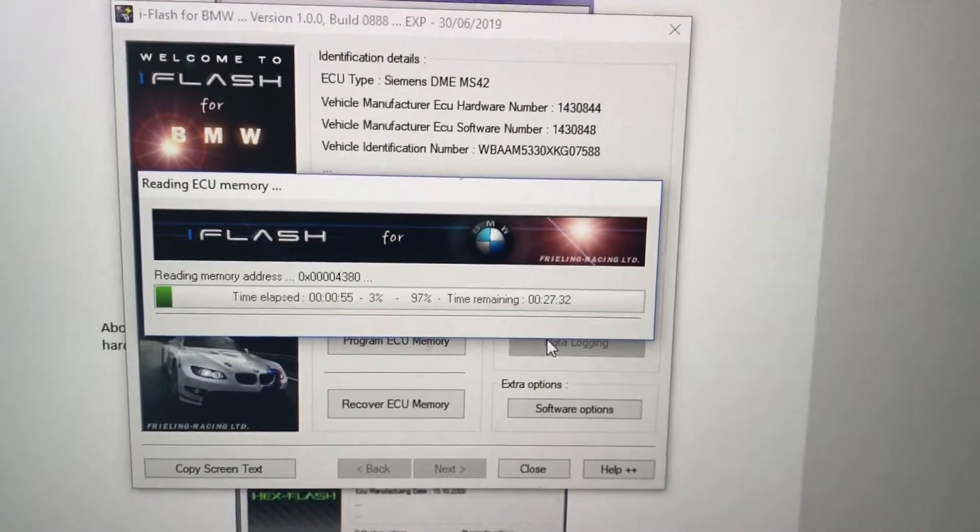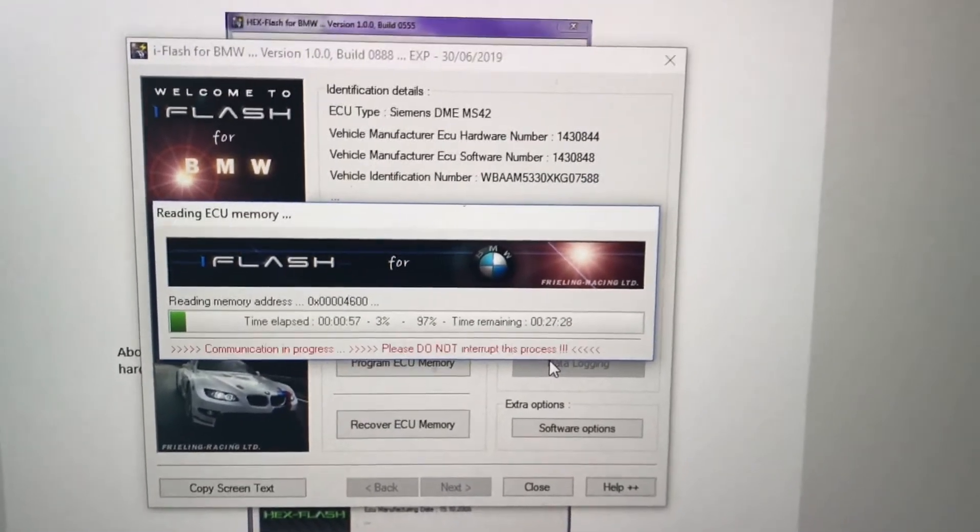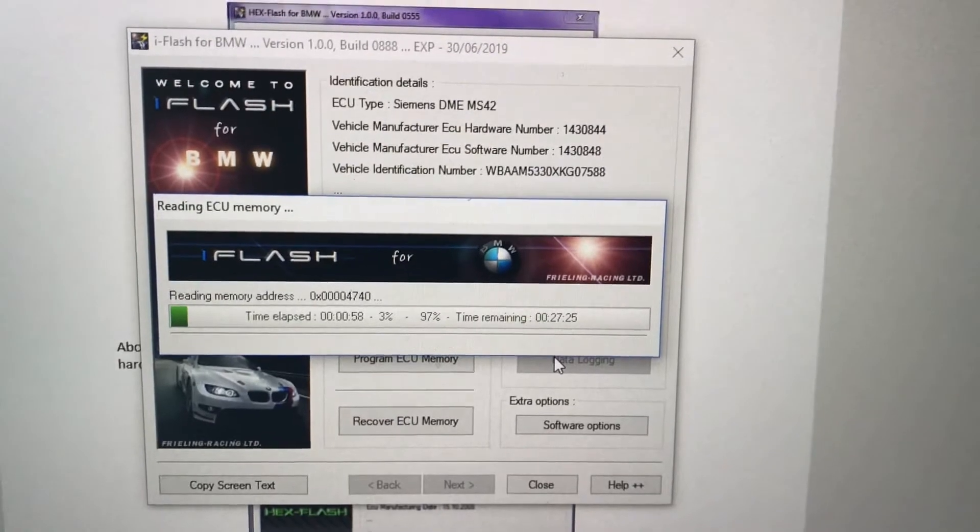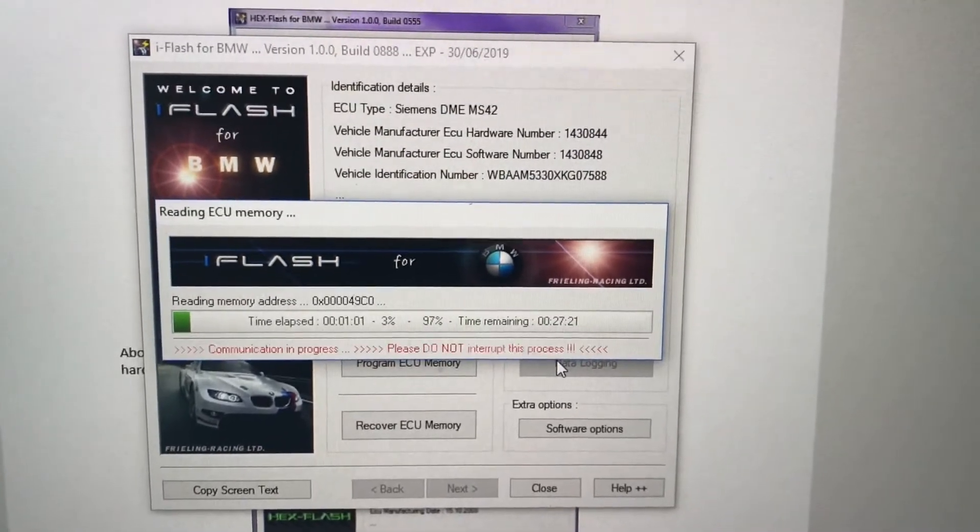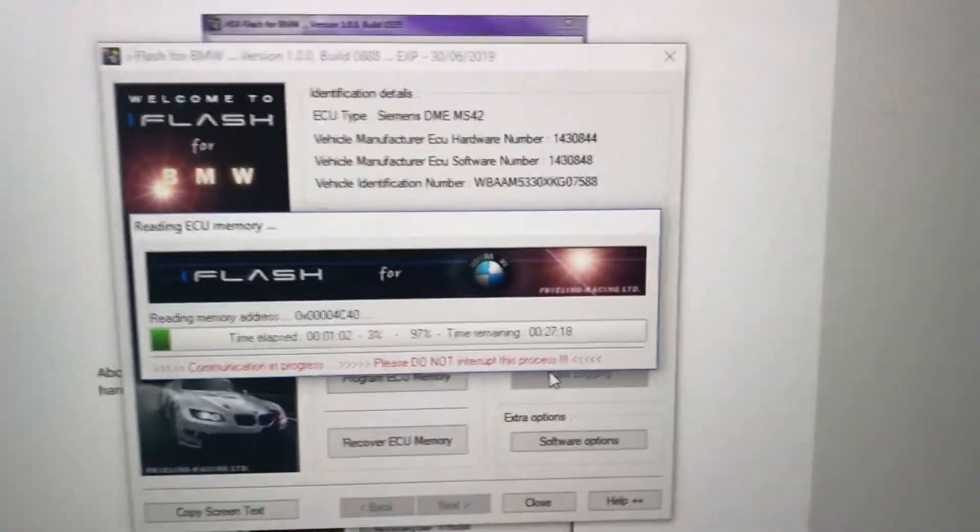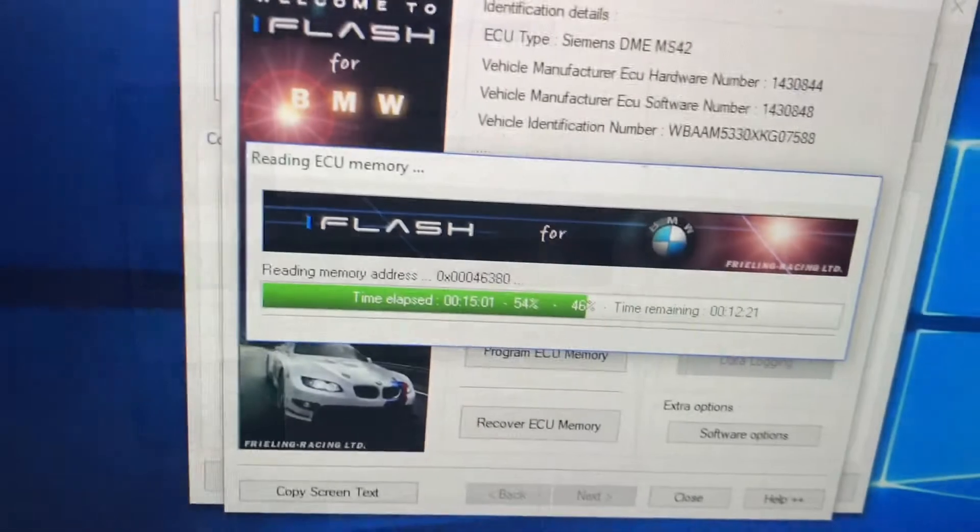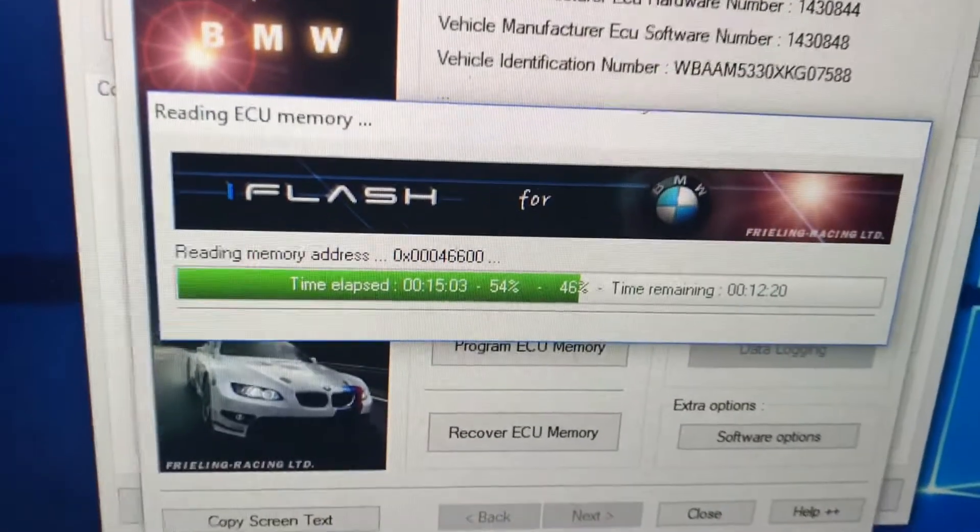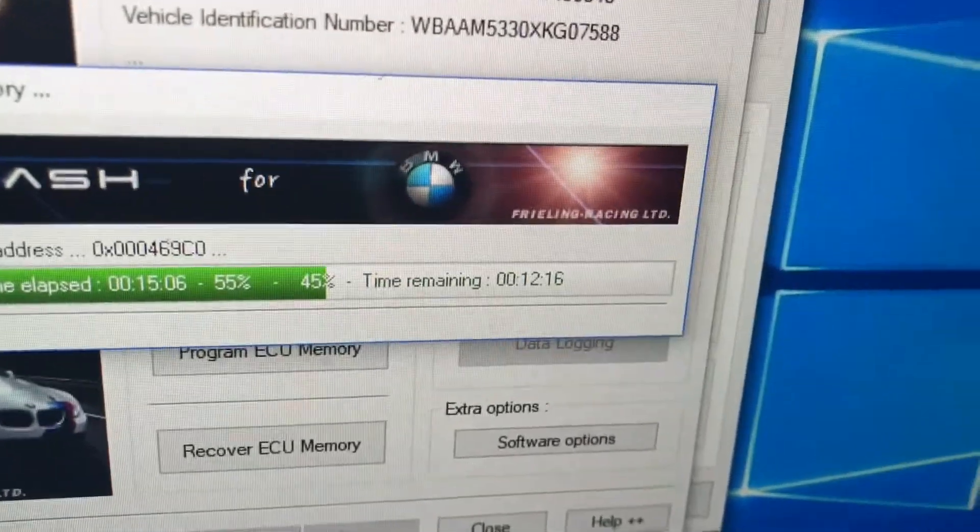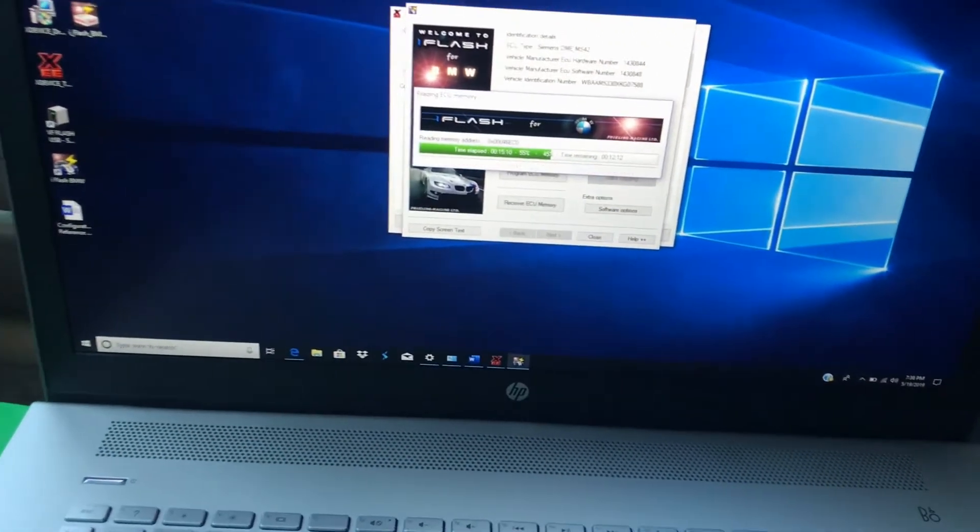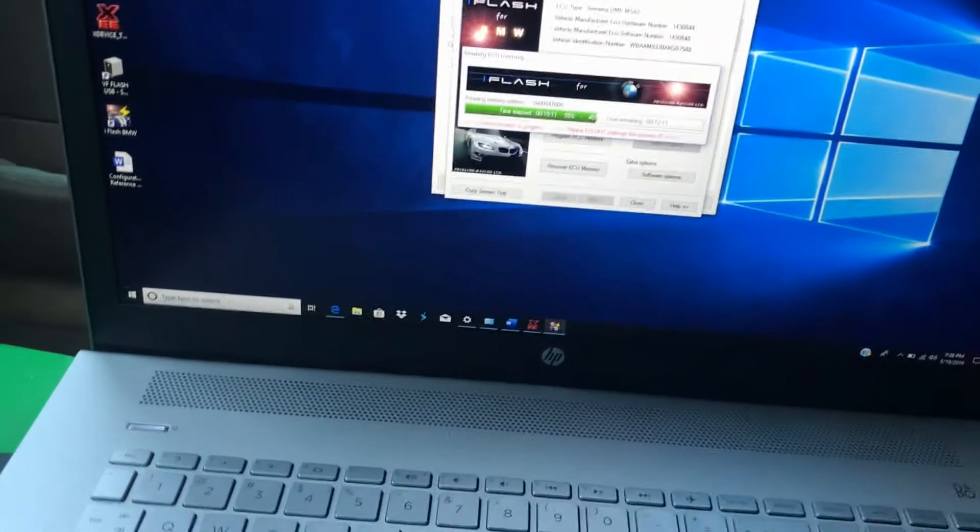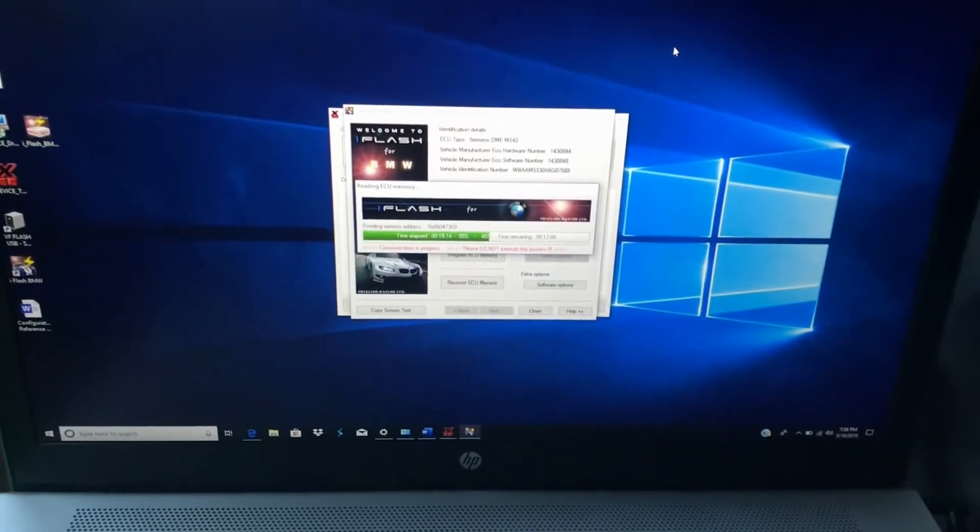Like I said, car battery has to stay charged so I got the charger on the battery, the charger on the computer. All right guys, so we're getting closer. It's about 50 percent and still got about 12 minutes. So we're gonna hang in there and wait till it finishes up. Meanwhile we can drink beer.